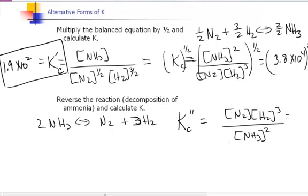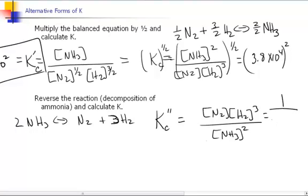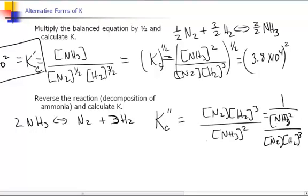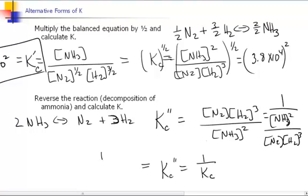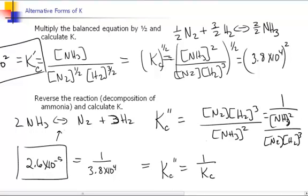This expression is actually 1 over our original equilibrium expression, [NH₃]² over [N₂][H₂]³. So KC double prime equals 1 over the original KC. If you change the order of your reaction — going from products back to reactants instead of reactants to products — the equilibrium constant is the reciprocal of the original. Since the original KC was 3.8×10⁴, KC double prime equals 1 over 3.8×10⁴, which is 2.6×10⁻⁵.